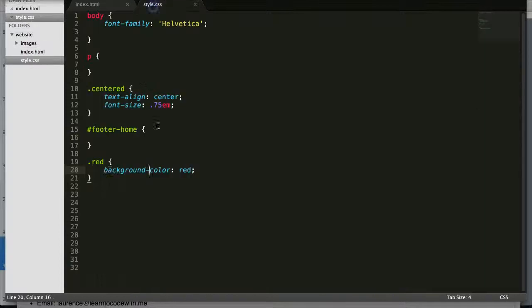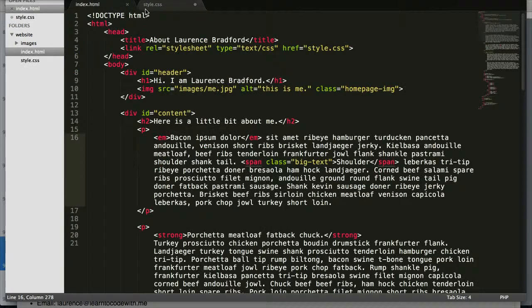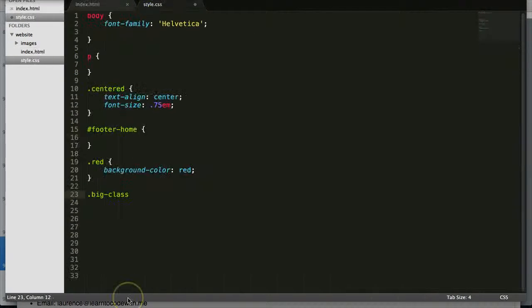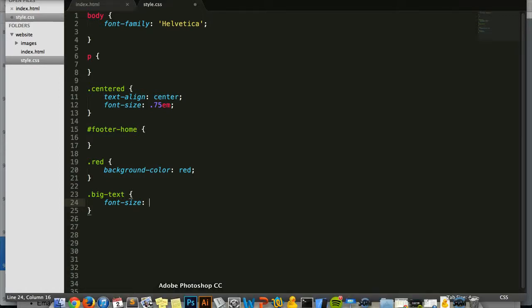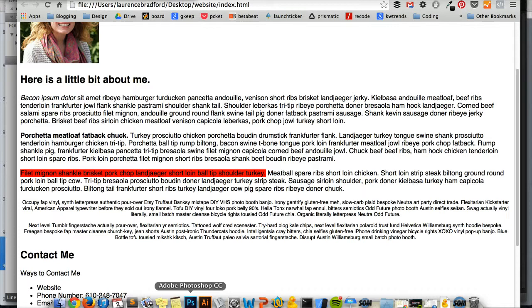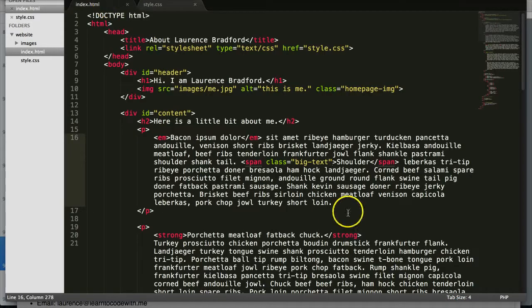Let's go here. Let's add now big text. You call the class in the CSS with the period, and let's do font-size. Up here we did ems and I like to keep things consistent, so let's do 2em. This is going to make this font size twice as big as the parent element, which in this case would be this p tag.